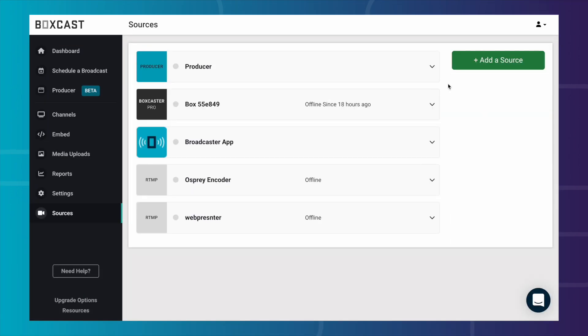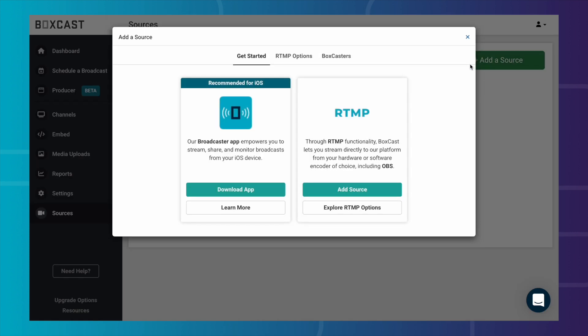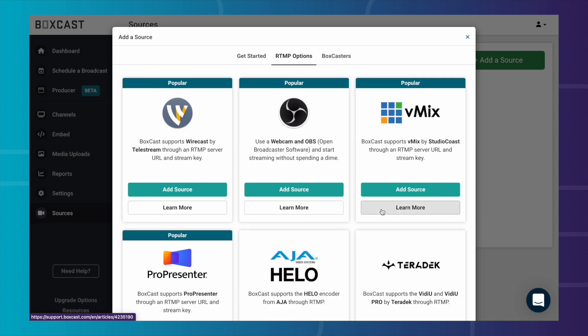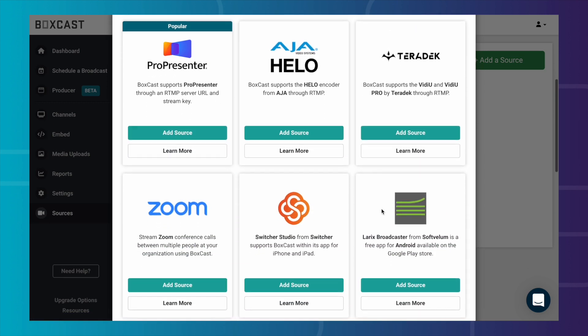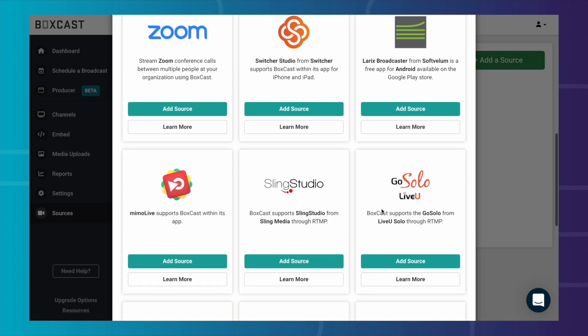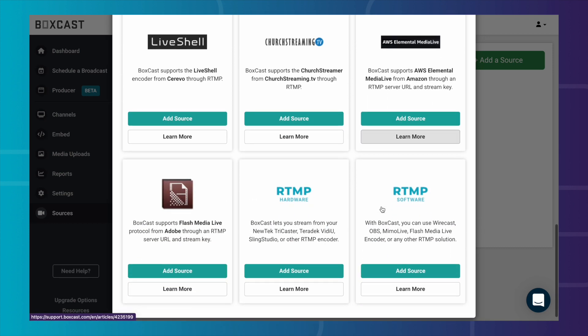To add an RTMP source, click Add Source. Next, select the RTMP source or click on the RTMP Options area. This will allow you to add a source from some of the more popular RTMP encoders. If you do not see your encoder here, simply select one of the generic RTMP options at the bottom.